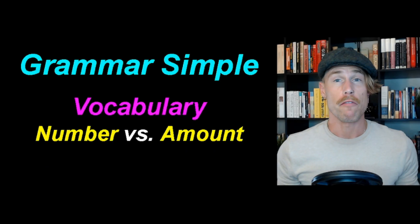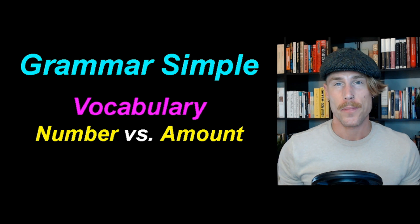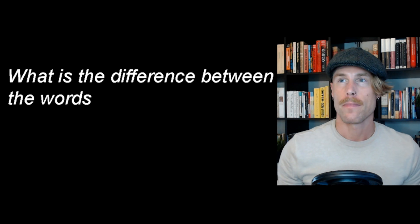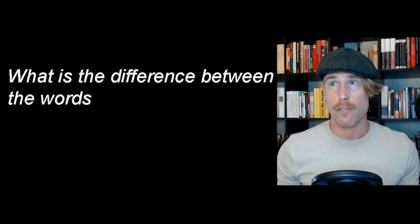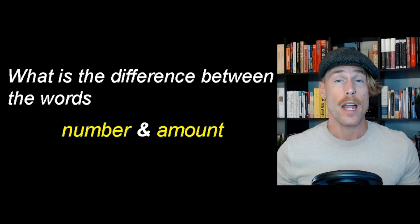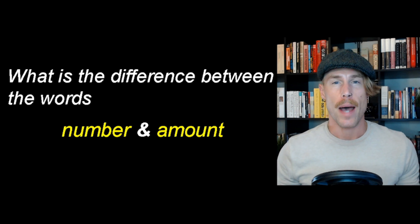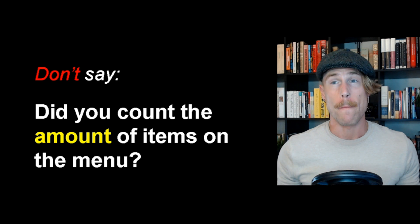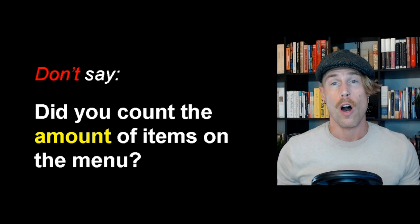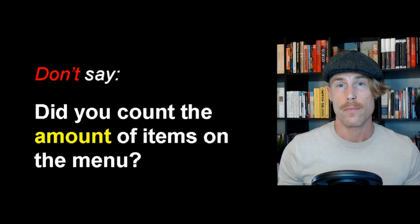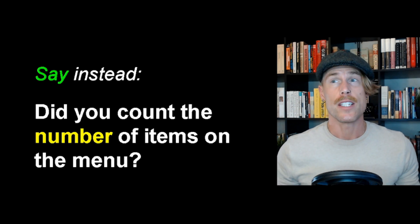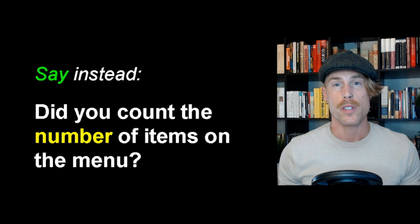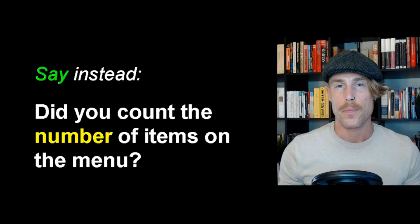Okay, number versus amount. Let's get started. What is the difference between the words number and amount? Don't say, did you count the amount of items on the menu? Say instead, did you count the number of items on the menu?